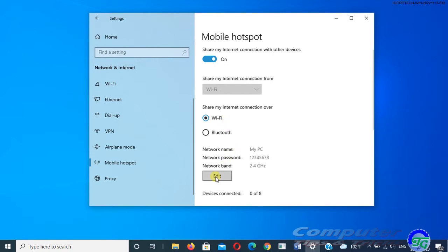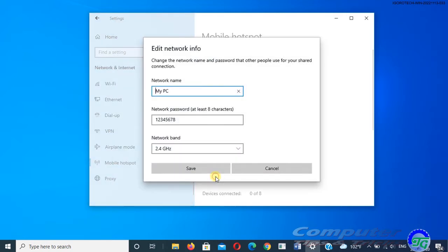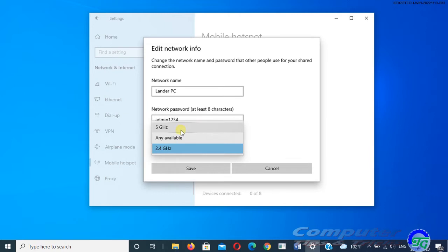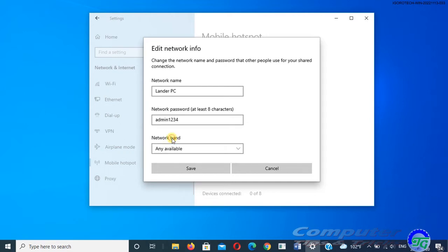Then select Edit to enter a new network name and password. Then select network band, either 2.4 GHz, 5 GHz, or any available for your mobile hotspot. In my case, I will select any available. Then click Save to apply the settings.